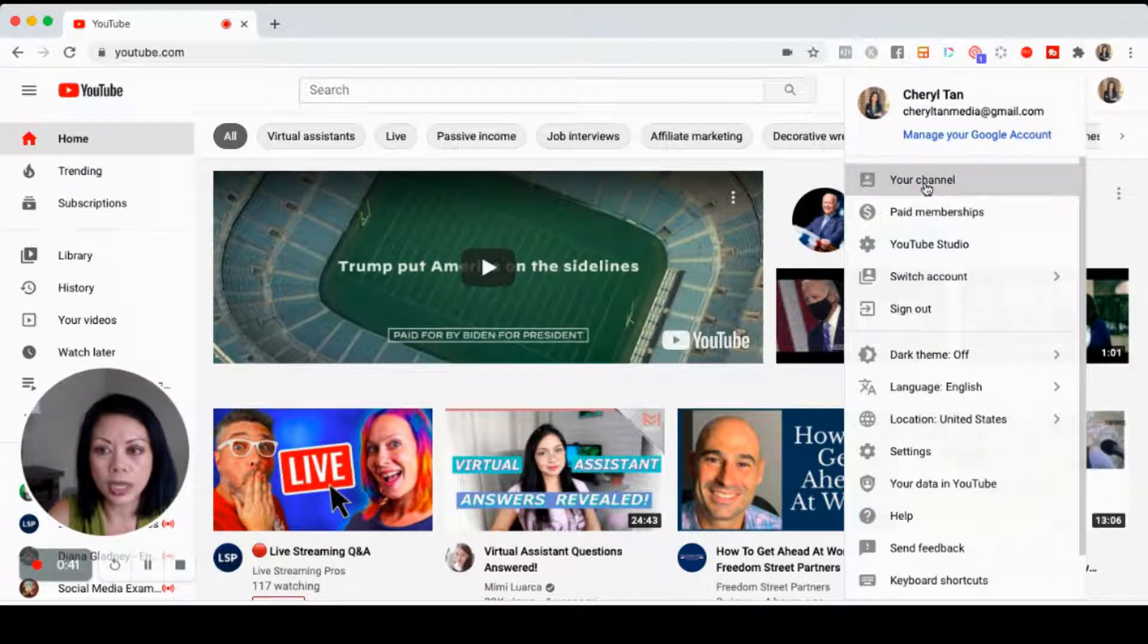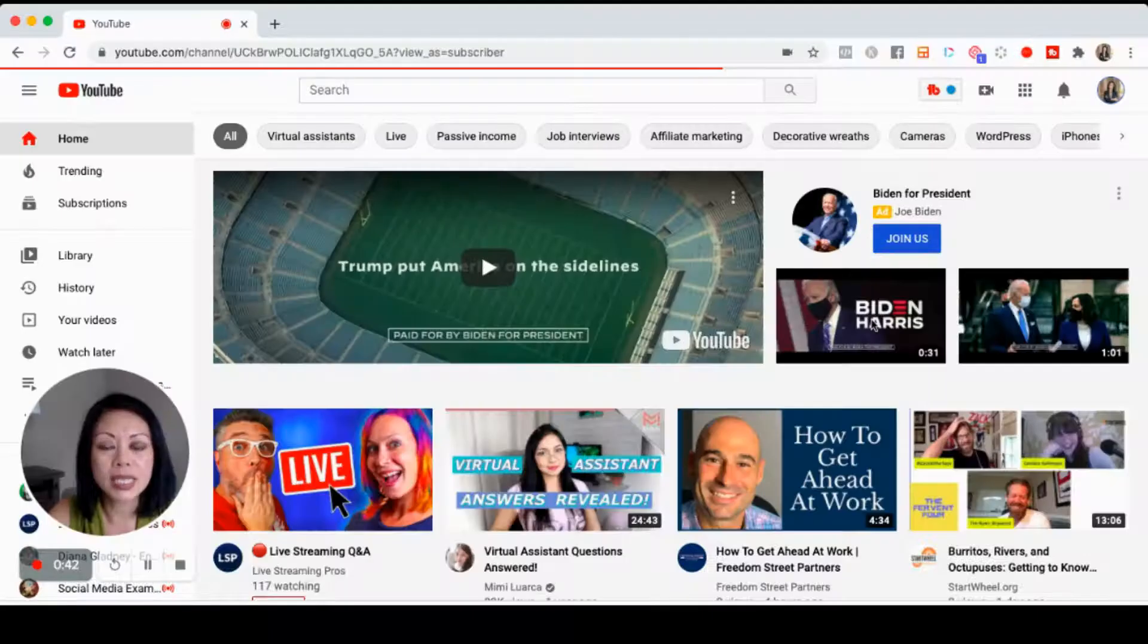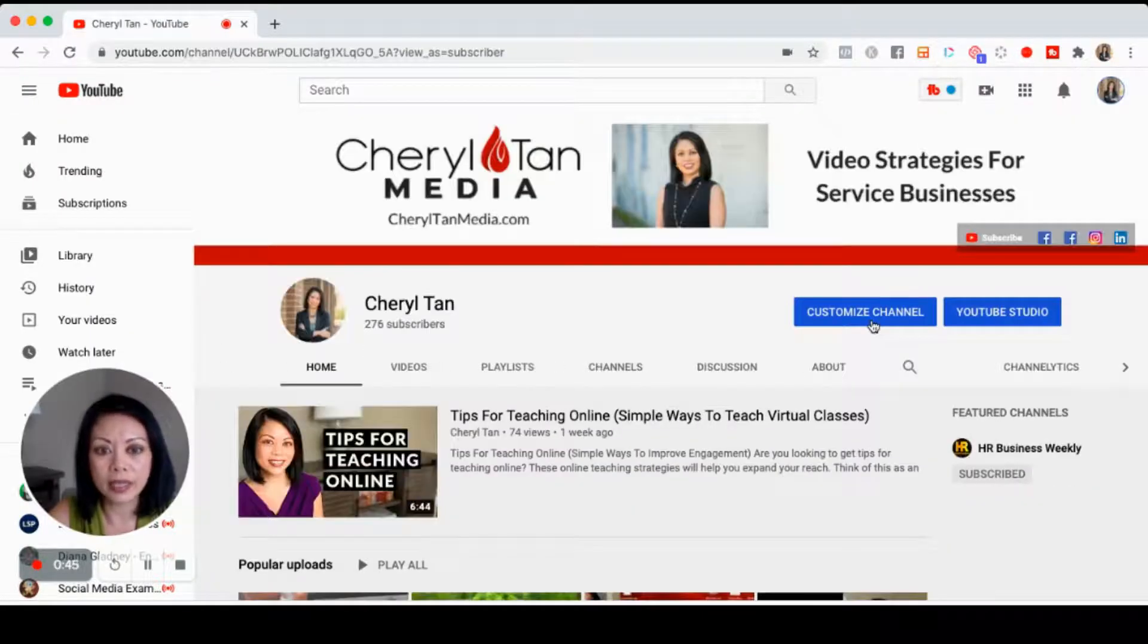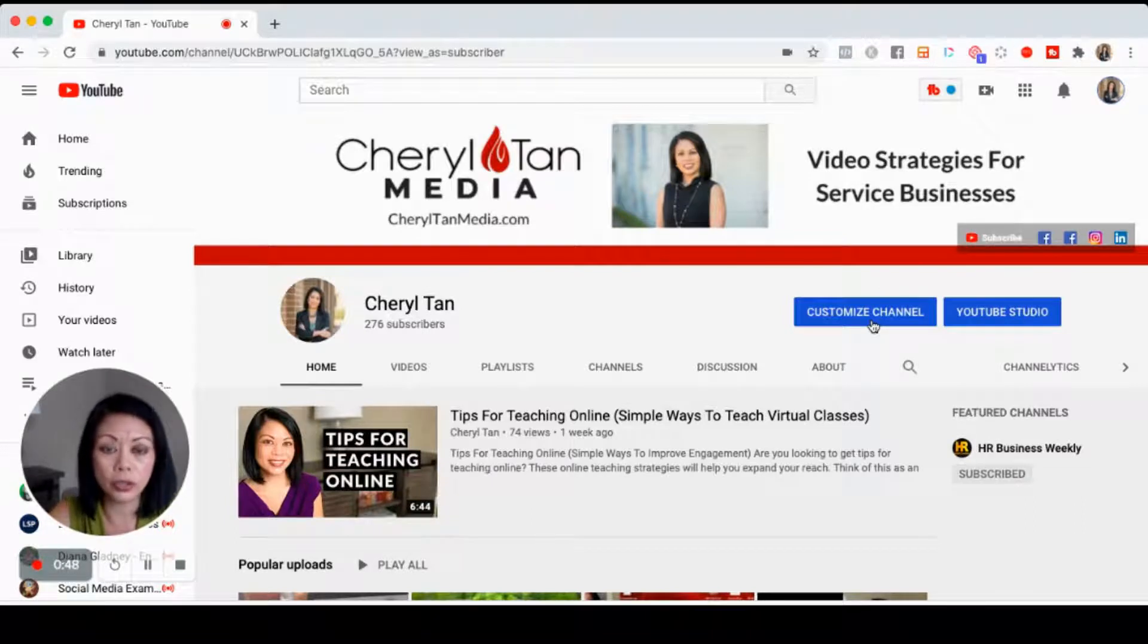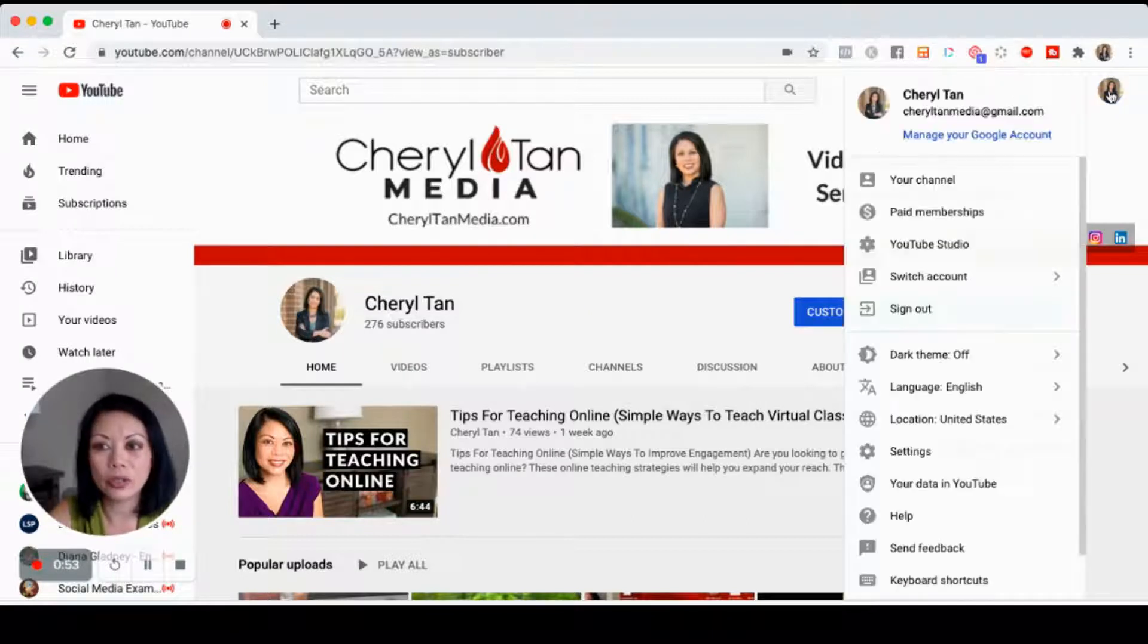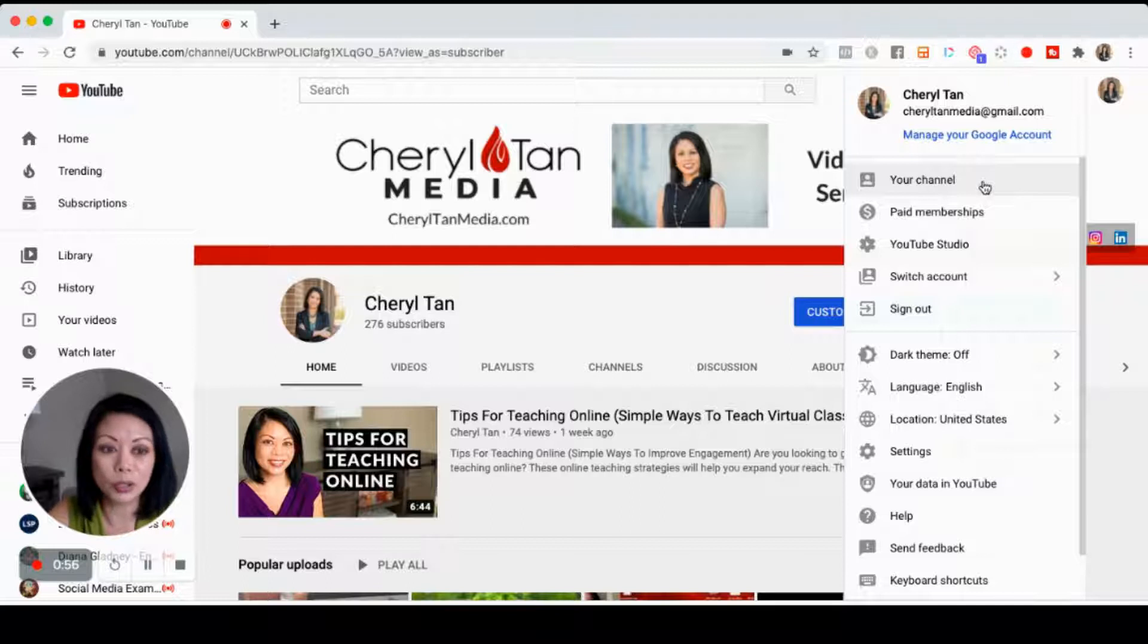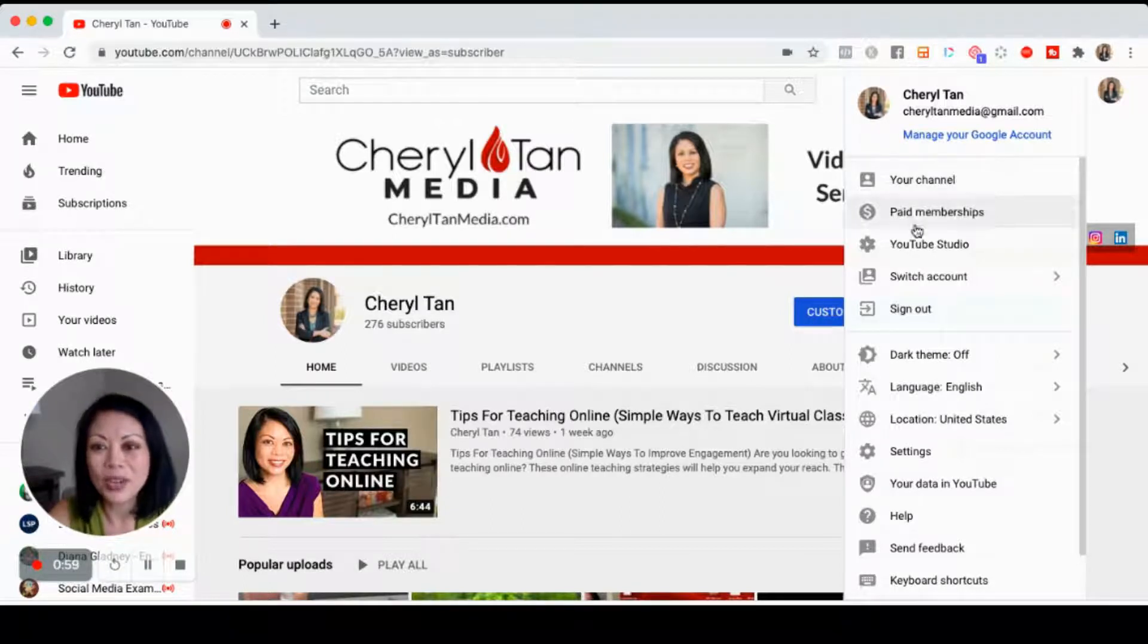Click on your channel and you can see that it is the correct channel that you're trying to upload your video to. I like to check because depending on how many emails you have, you could have something logged in and you're not actually uploading your video to the right place.